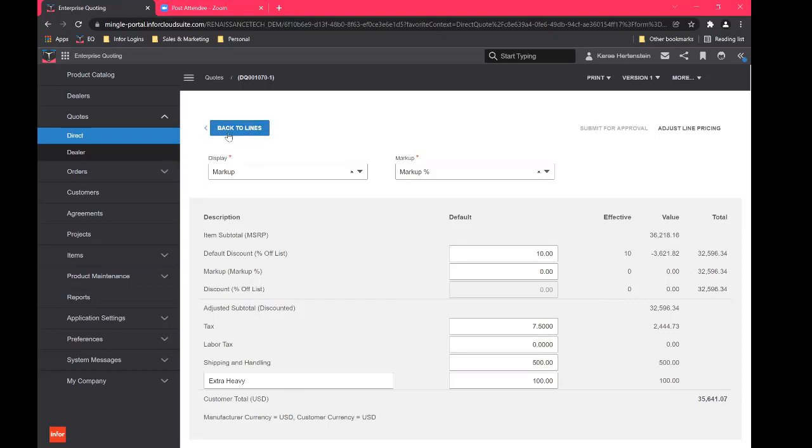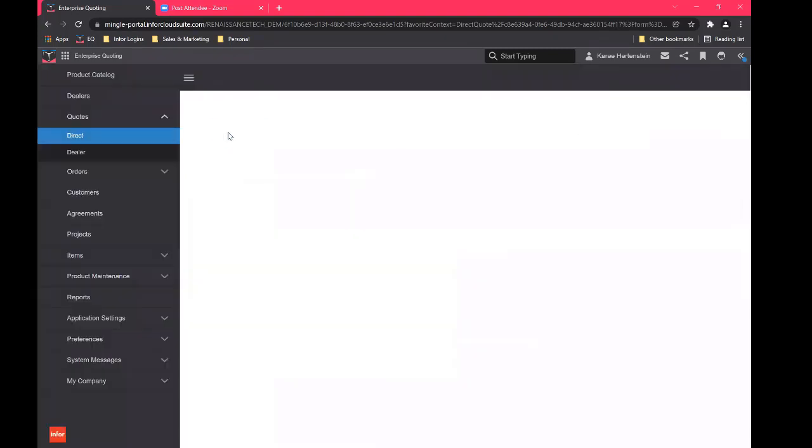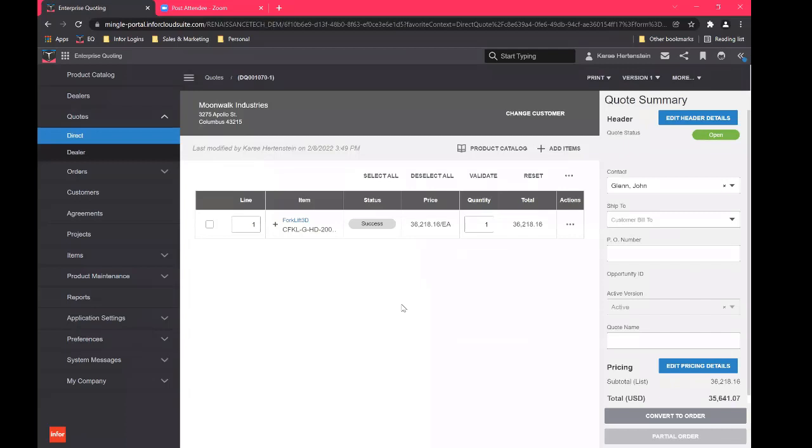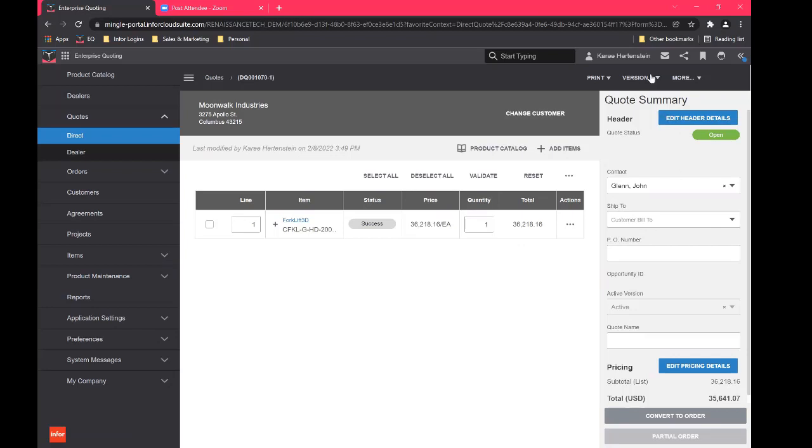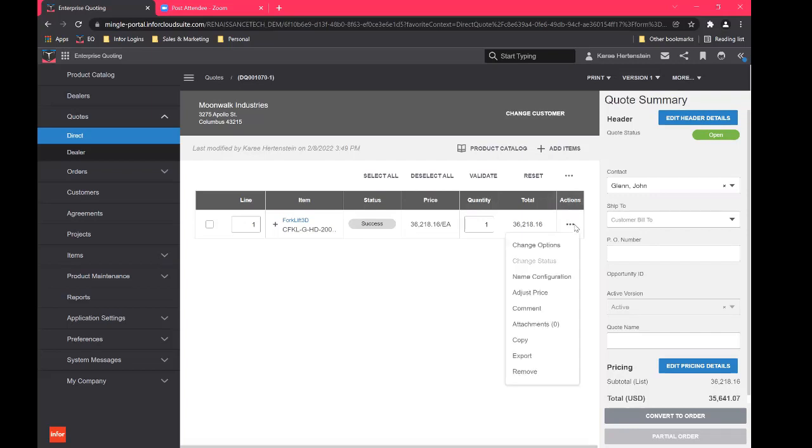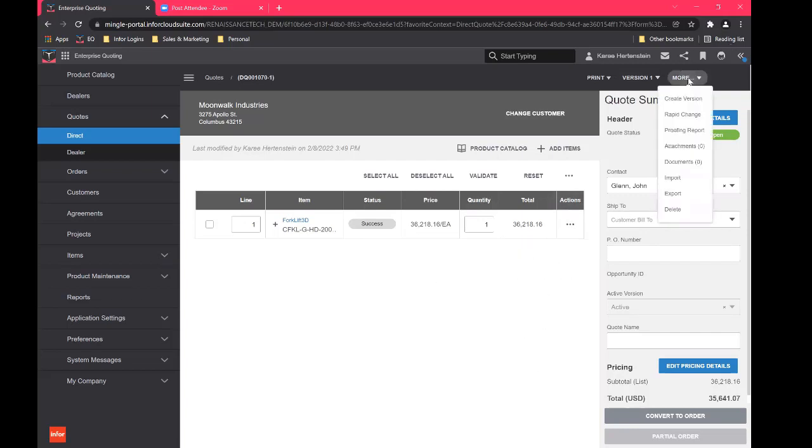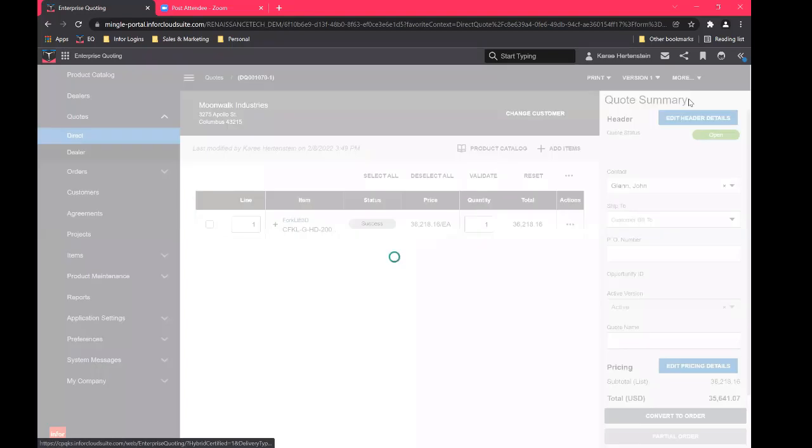And then we can go back to our lines. Okay, so one other thing I want to show real quick before we get into the question and answer section is the ability to create a different version of this quote. So let's say that we've sent this quote to John Glenn, and he loved it, but he wants to see another version of it, can't be on the same page, but he wants to see another version of it that would be a forklift without a keyless ignition. So what we can do here, we can go up to our more button, we can create a new version.